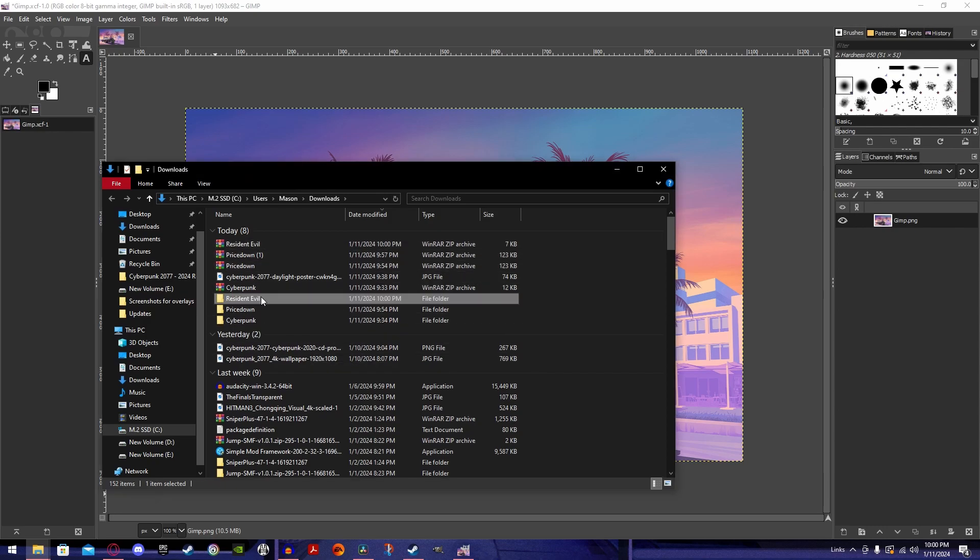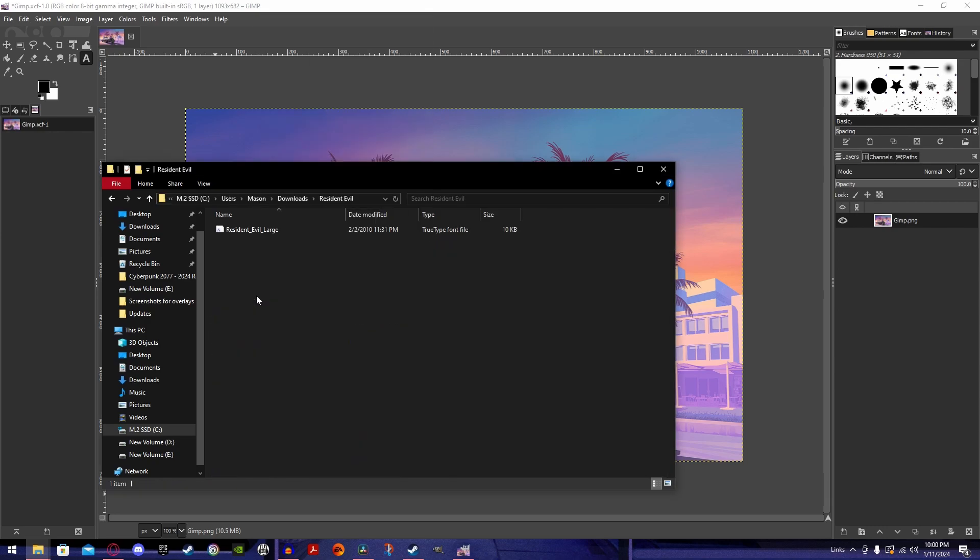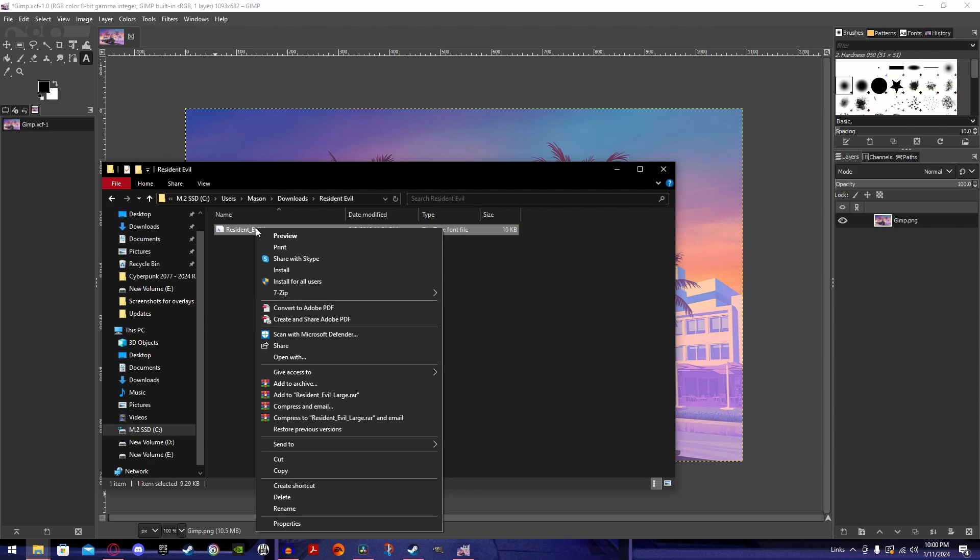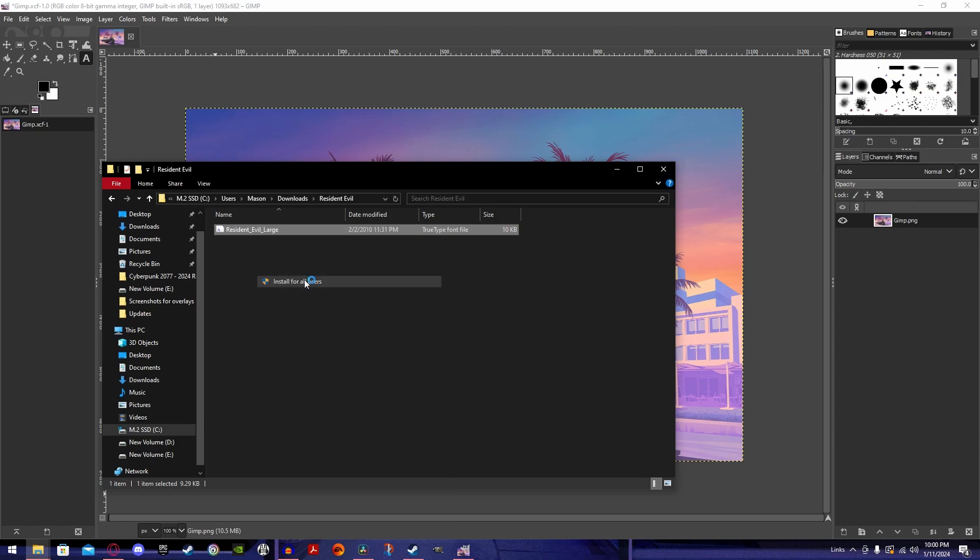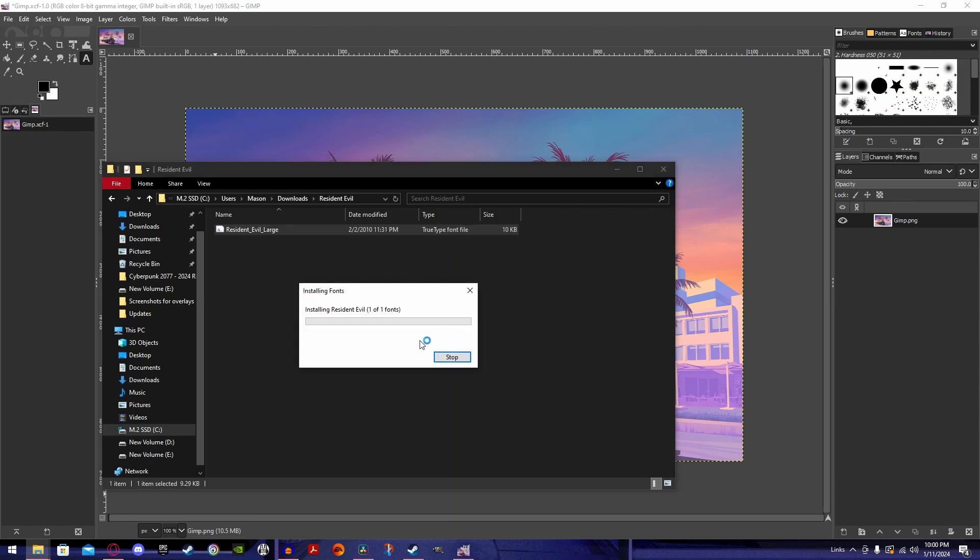Once you have extracted, open up the folder, you'll click on the font, right-click, install for all users.